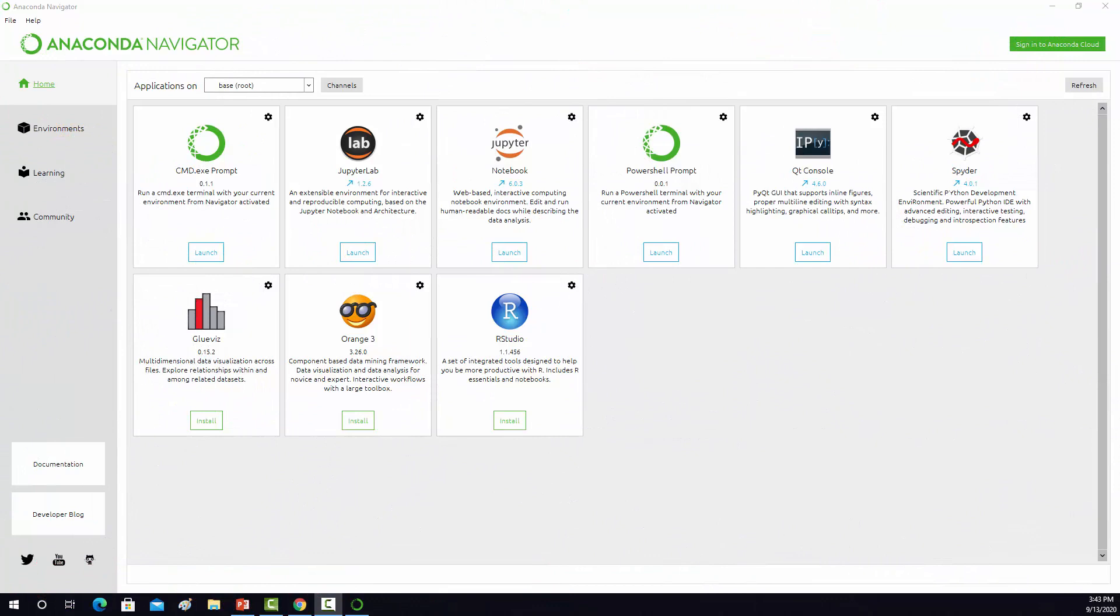My goal here is to show you how to set up an Anaconda environment specific for use in geospatial analysis. Instead of starting from scratch, I'm going to start off from an environment that I created for data science, so it already has a lot of the data science packages installed.